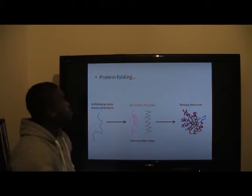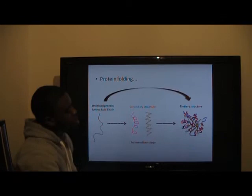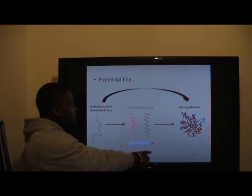Protein folding is essential for the sequence of amino acids, also known as the primary structure, to obtain a functional three-dimensional structure, also known as the tertiary structure. This occurs within an intermediate stage known as the secondary structure.